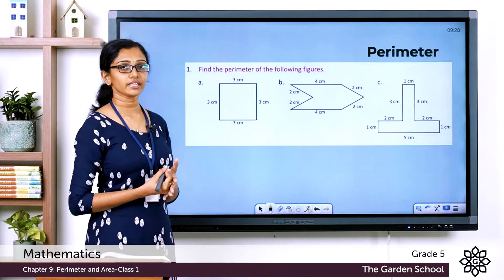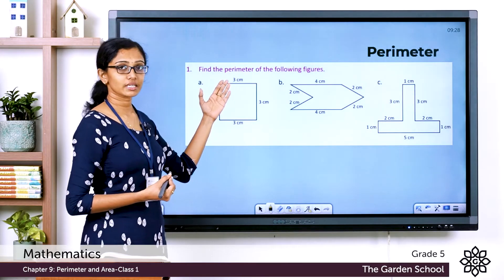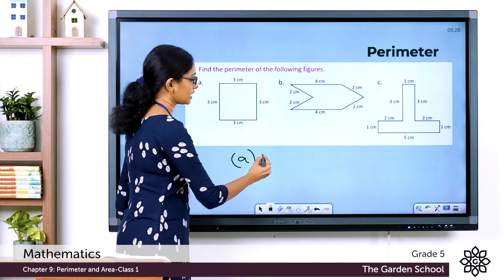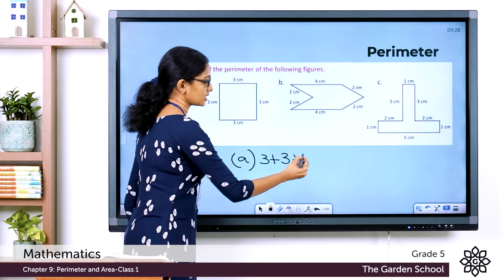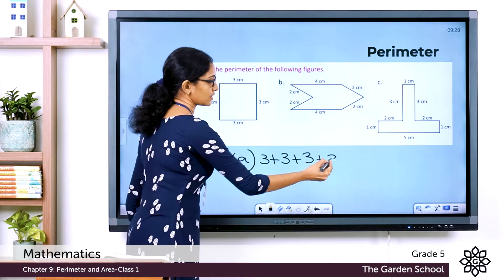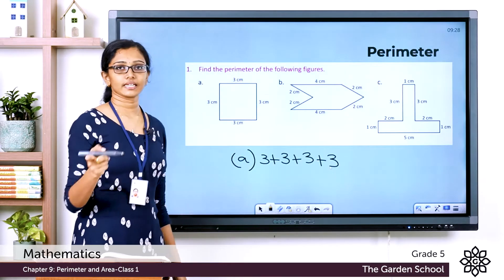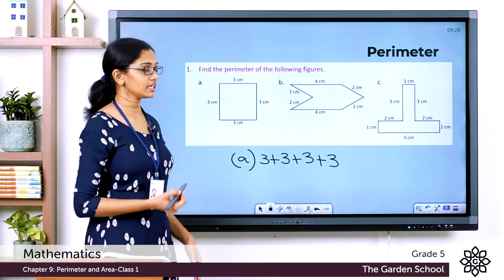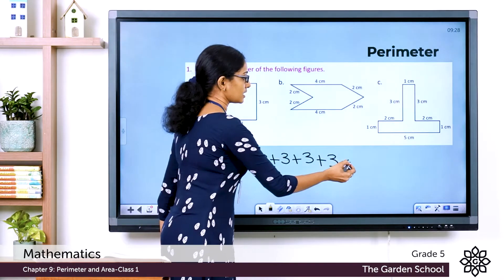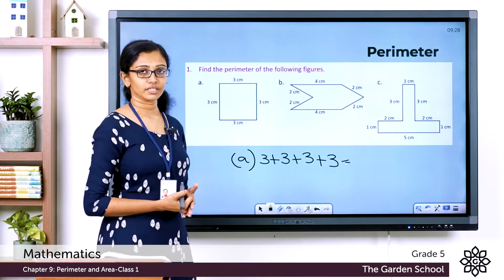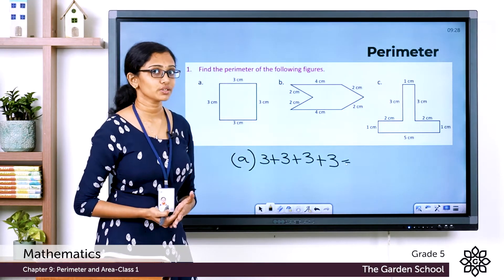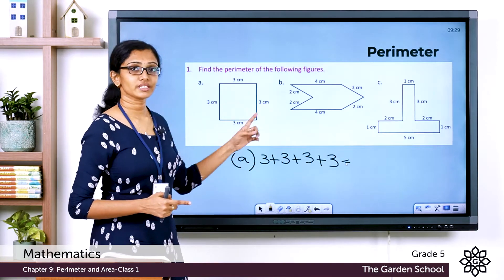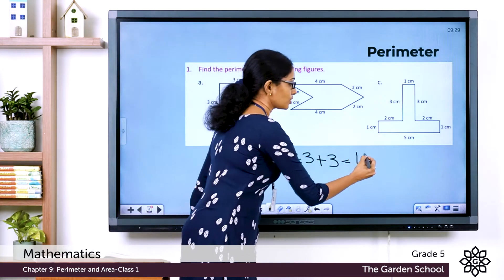By definition, the perimeter is the sum of the lengths of all its sides. Each side is 3 centimeters, so the perimeter for Question A = 3 + 3 + 3 + 3. That gives us 12 centimeters. So the perimeter of this square is equal to 12 centimeters.